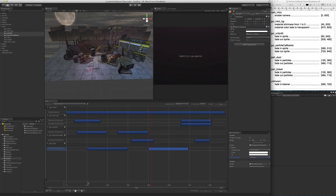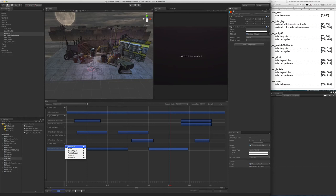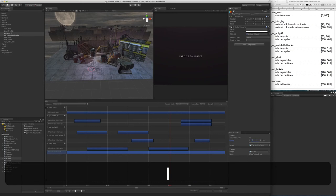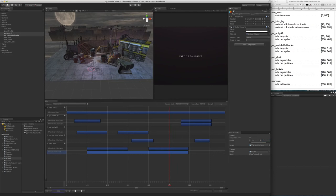However, if you scrub at the moment, you can't see the particles running. That's because we don't have any events telling Flux that the particle system should be playing. So let's add a PlayParticleSystem event. Now scrubbing shows the particle system animating.